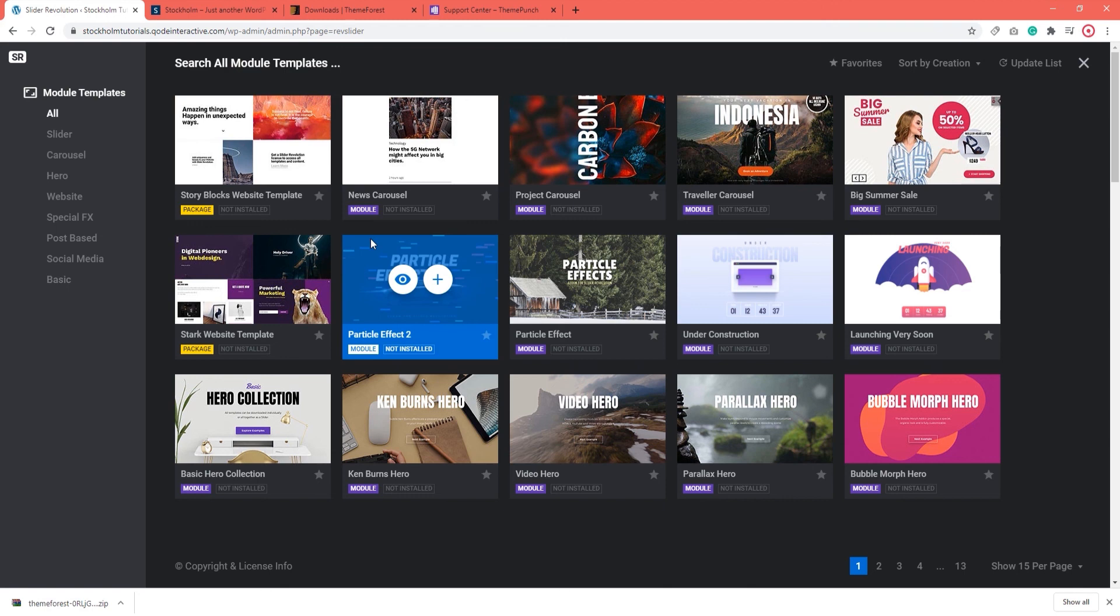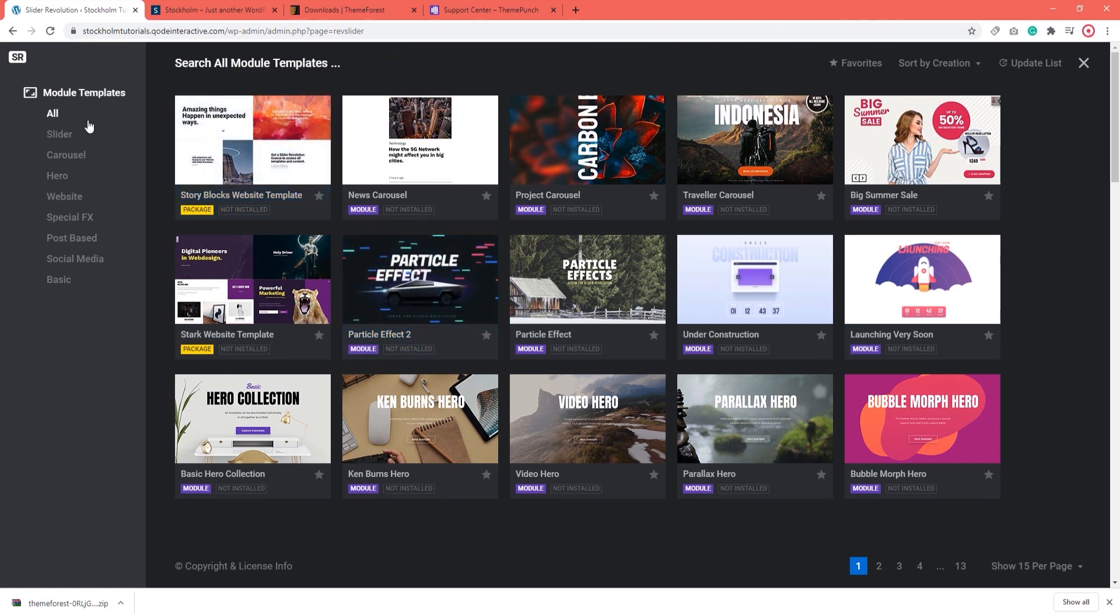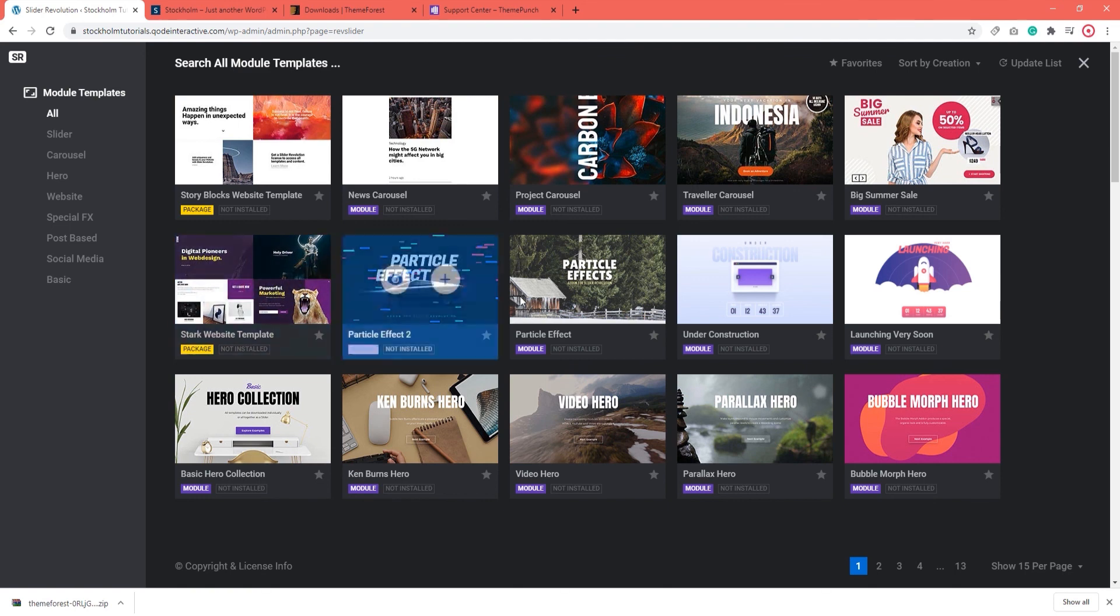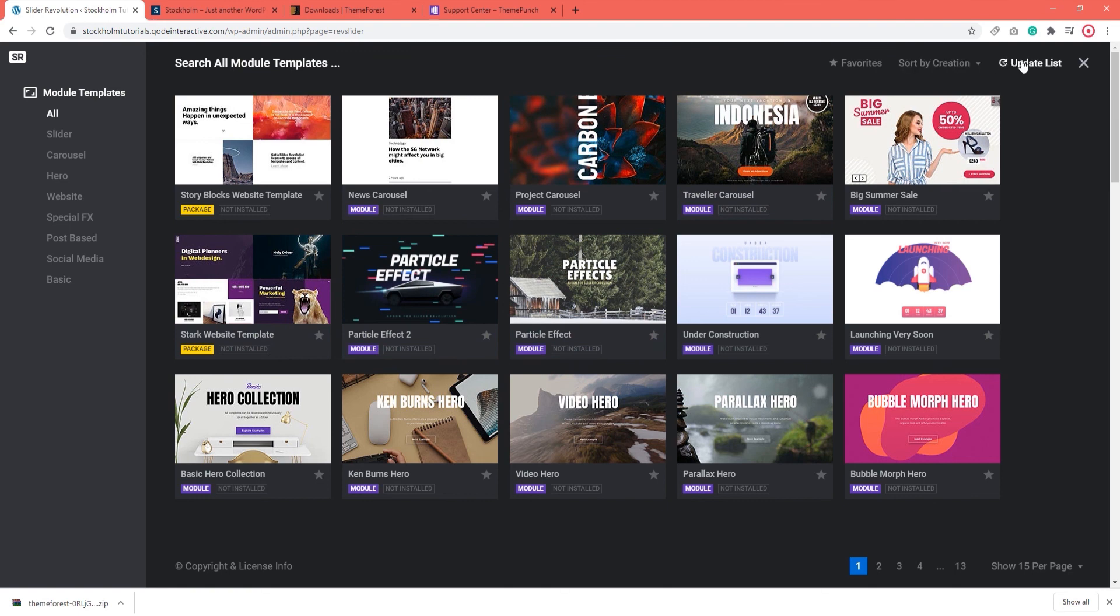You can filter the templates by type using the options here on the left. If you know what kind of slider you'd like, you can narrow your choices using these options. Or you can try the options here at the top. Save your favorites, sort the templates by creation or update the list to get any new templates. Simply select what works for you. Or use the pagination at the bottom to carefully go through the entire selection.